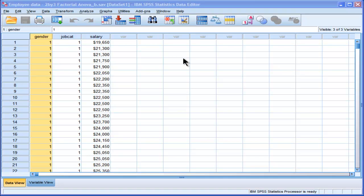Hi, welcome to HowToStats.com. In this video, I'm going to perform a factorial ANOVA.